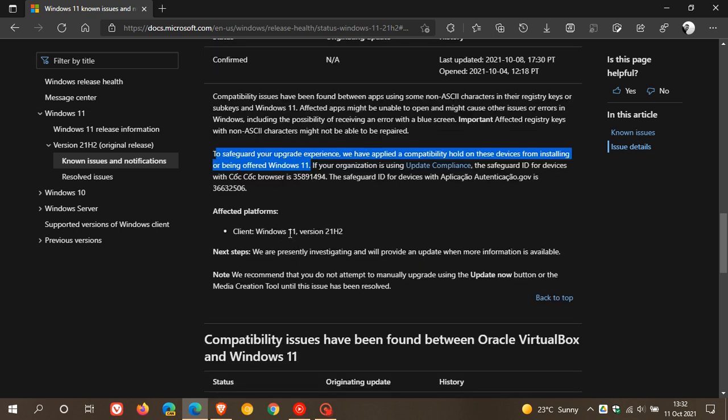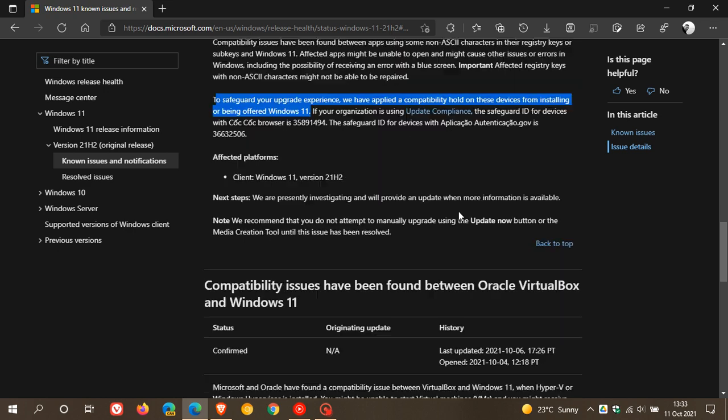Affected platforms, that's Windows 11 version 21H2, which is the current stable version of the operating system. And they also say, we are presently investigating and will provide an update when more information is available.